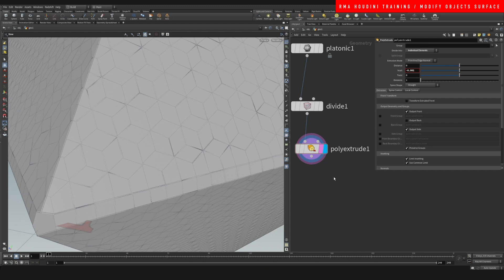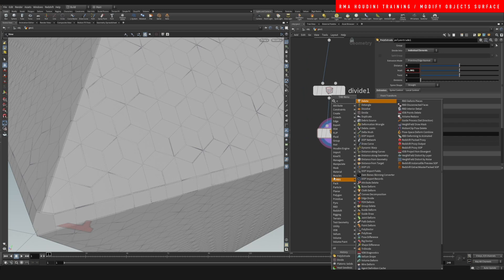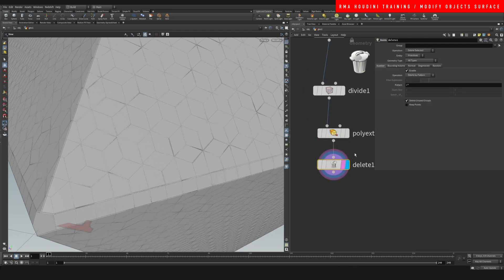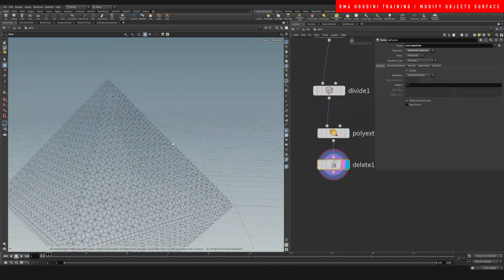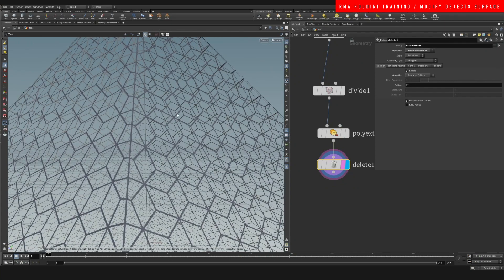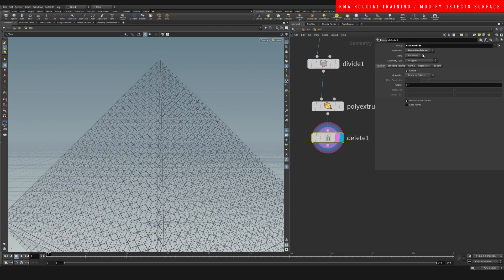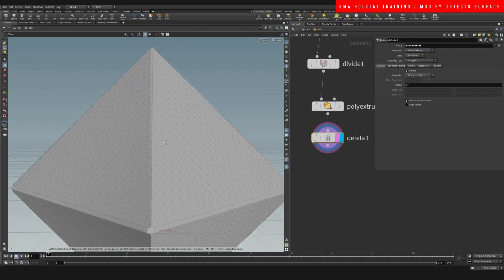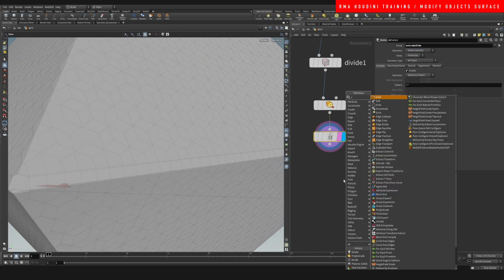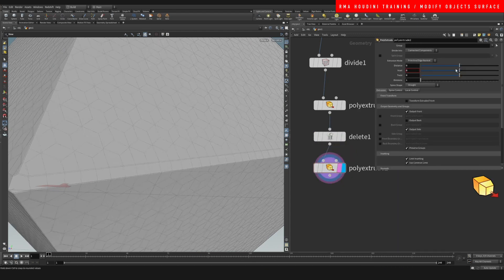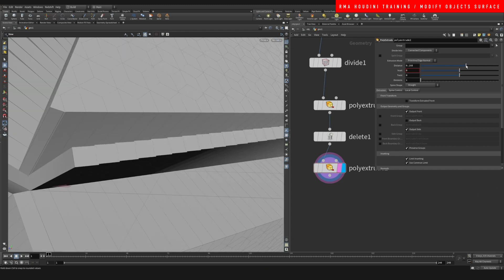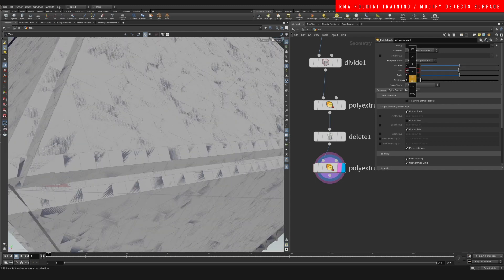It's hard to see like this, but what we want to do is select this output group of the extrude sides, drop down a Delete node, and delete the extruded sides. If you toggle Delete Non-Selected, you will see that it basically creates a little inset around the whole thing.